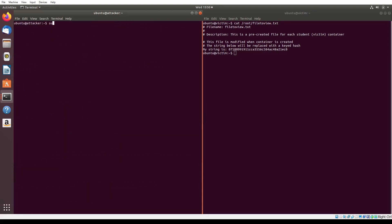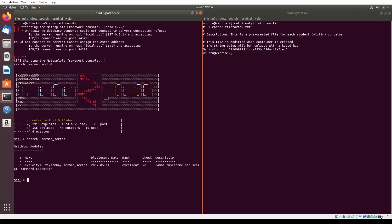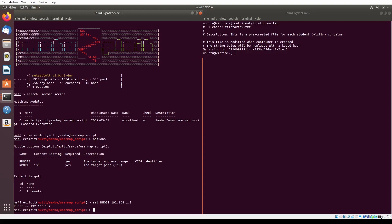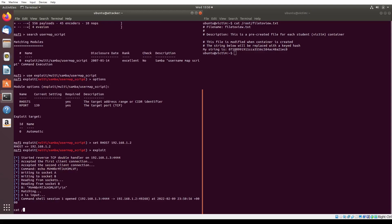The fifth exploit we will test is the Samba exploit provided in the Metasploit package. We begin by running sudo msfconsole to open Metasploit and search for the exploit by running search usermap_script. We select the exploit by running the use exploit command and view its options by typing the options command. Notice that the target victim's IP address is not set in rhosts, so we set it by running set rhost 192.168.1.2 and then run the exploit using exploit. Here we can see successful execution of the exploit and access to the shell on the victim's system.